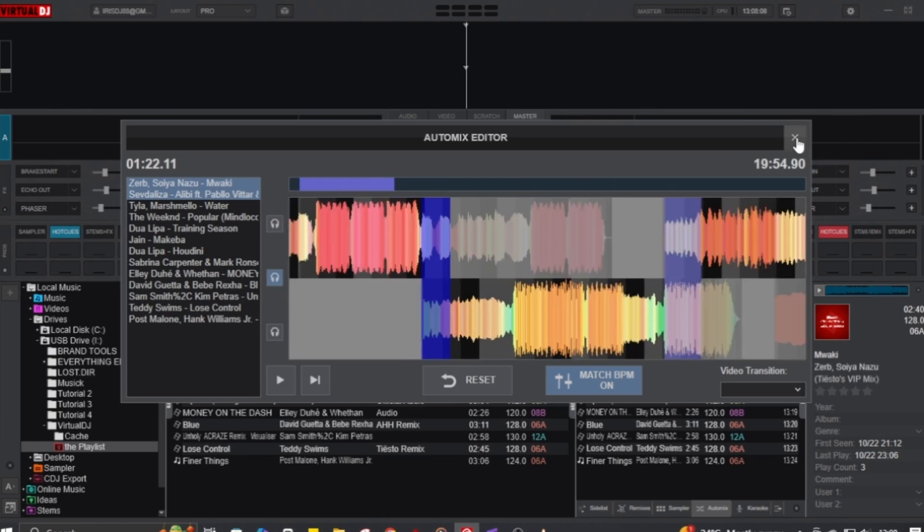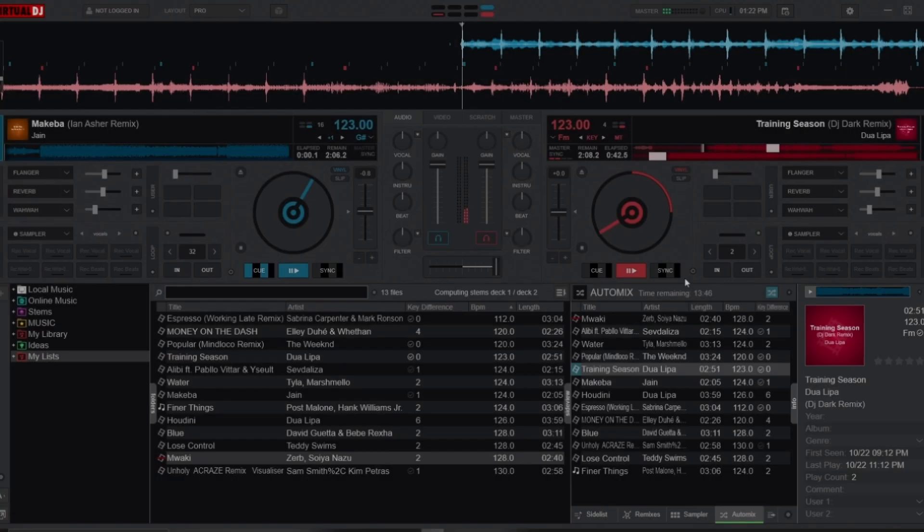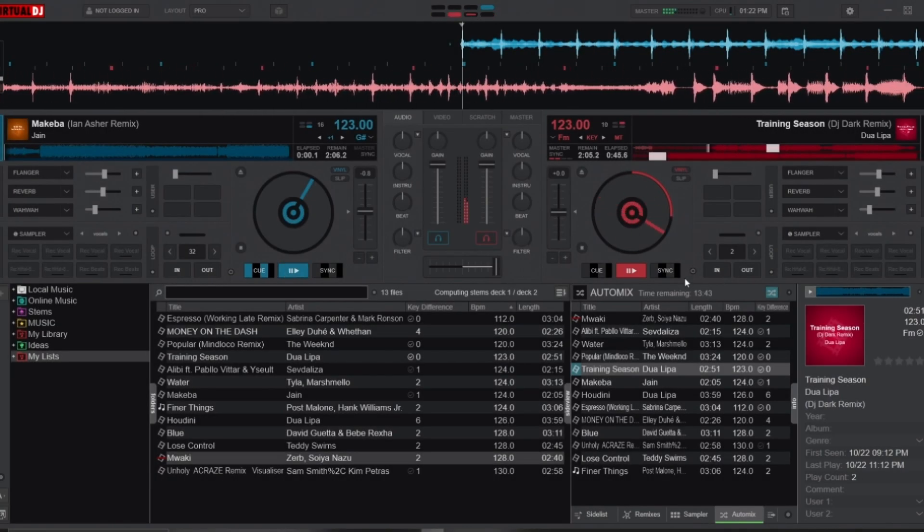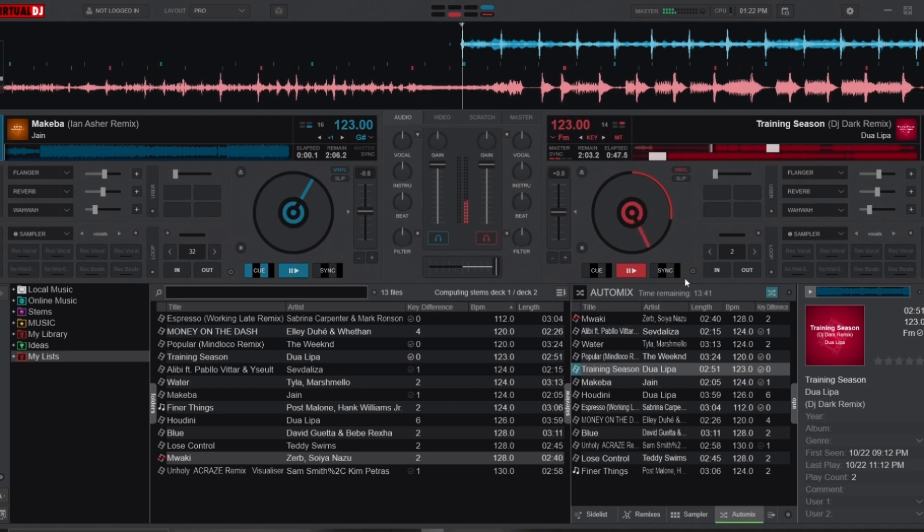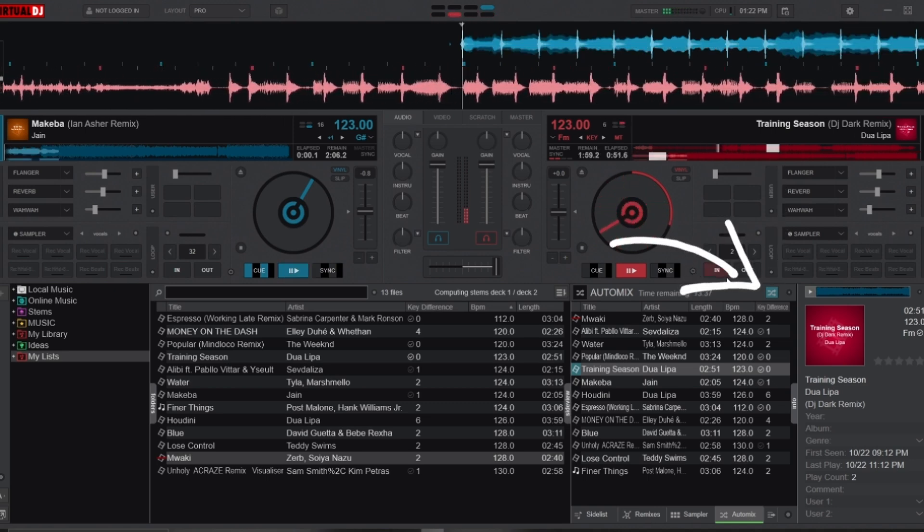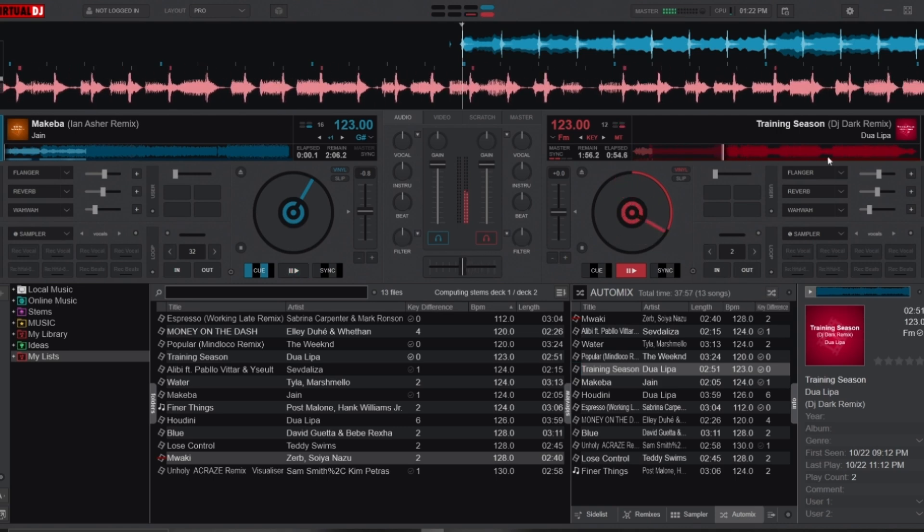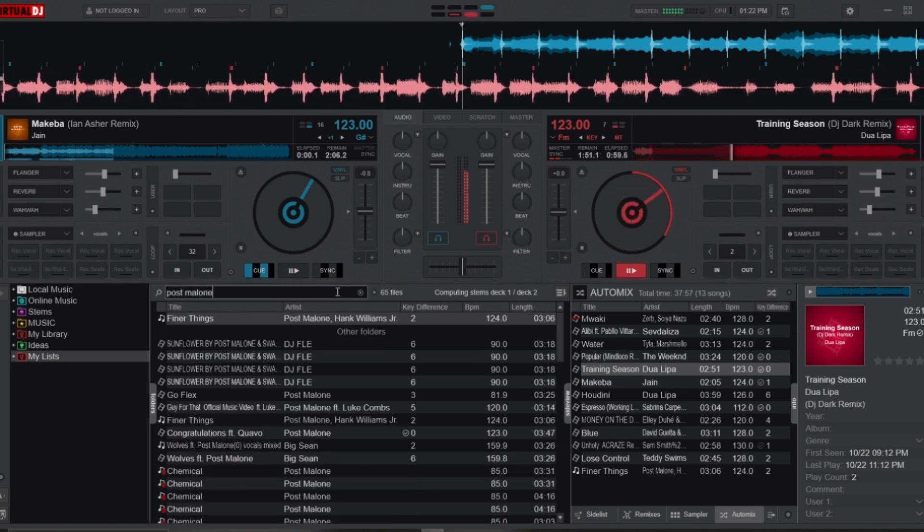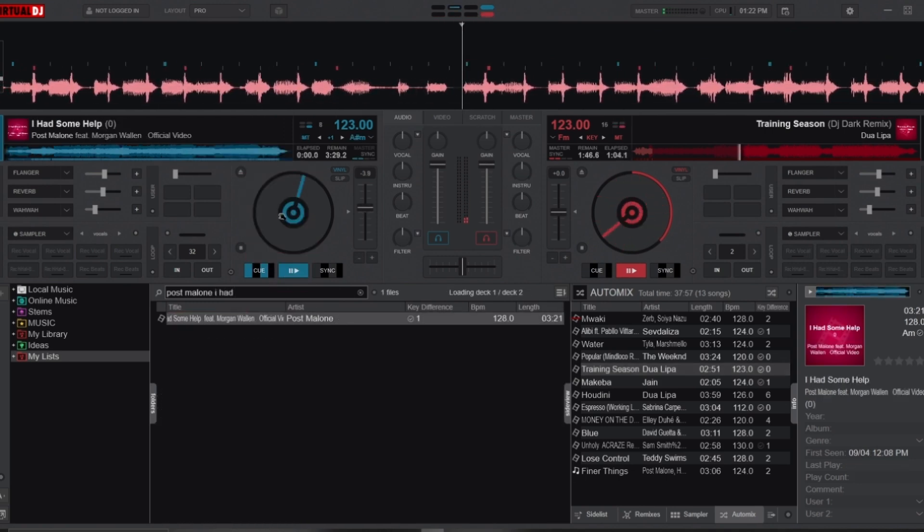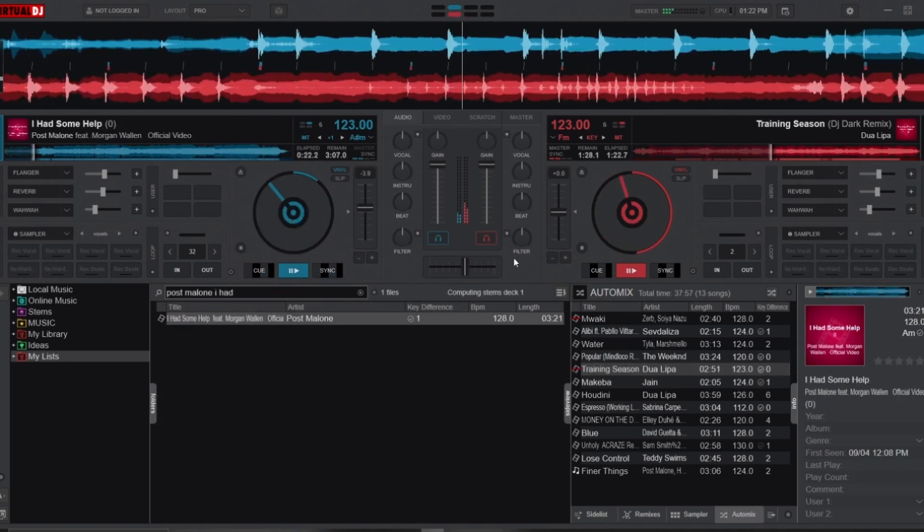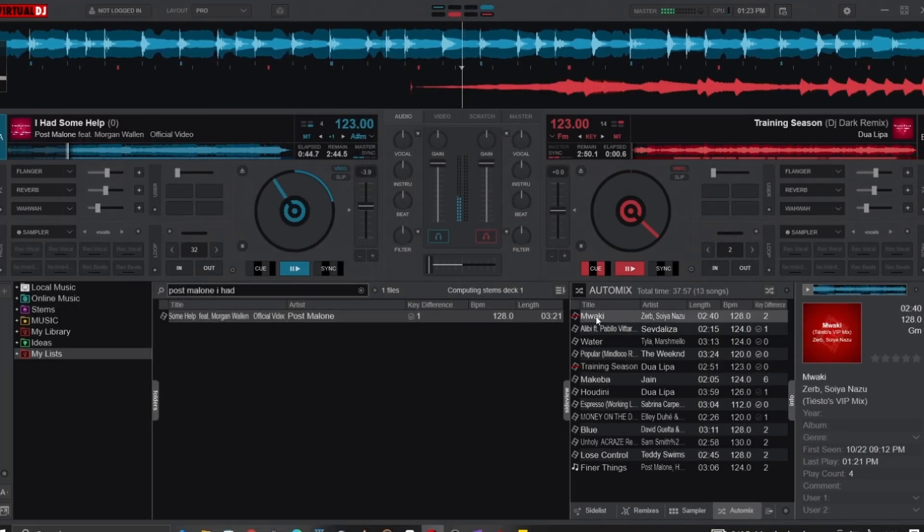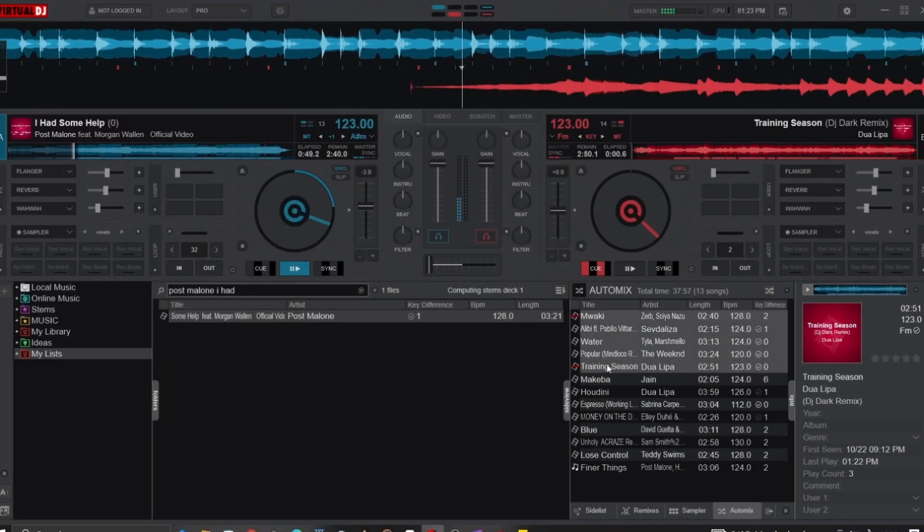Now, here are some pro tips for using the Auto Mix. Picture this: you're in the middle of your Auto Mix and someone requests a song that isn't on your Auto Mix playlist. At this point, what you do is use the Auto Mix button to pause the Auto Mix. This will stop the Auto Mix from proceeding to the next track in the playlist, but it will continue playing the current song until the end. During this time, you can play the requested song, and when you're done and ready to go back to the Auto Mix, delete the songs you've played before and then reactivate the Auto Mix.